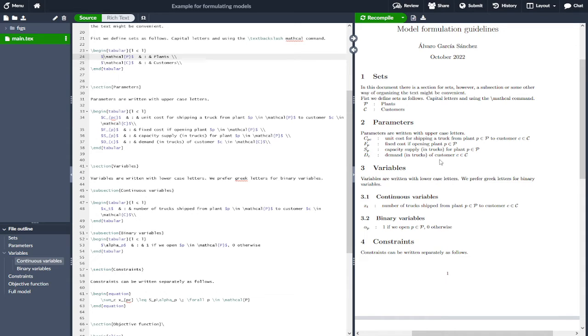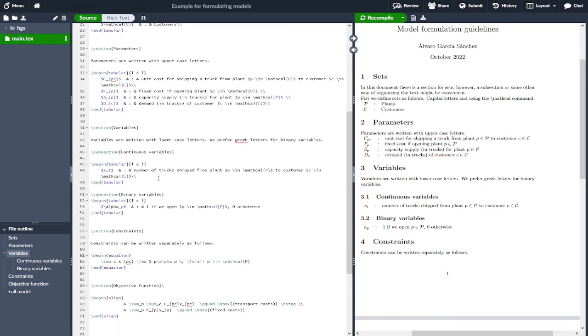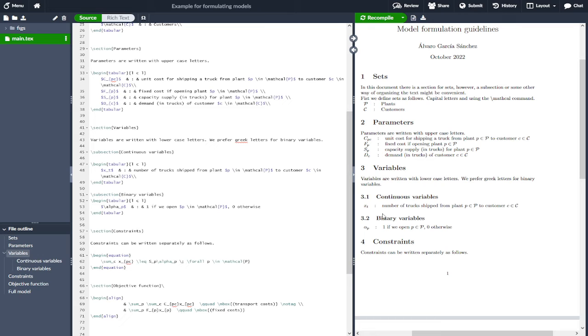When it comes to the variables, we have two subsections: one for the continuous variables, the other one for the binary variables. I particularly prefer, although this is not a universal rule, to use Greek letters for binary variables and regular ones for continuous ones.